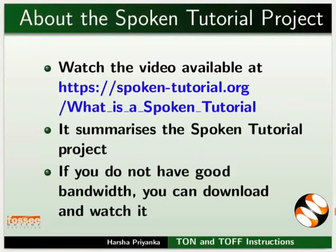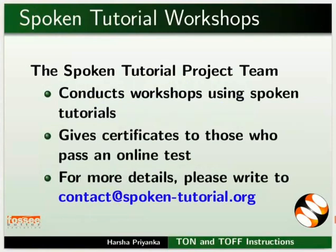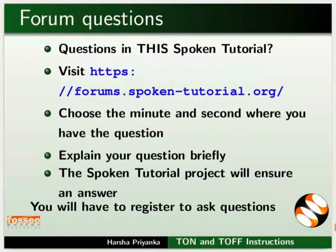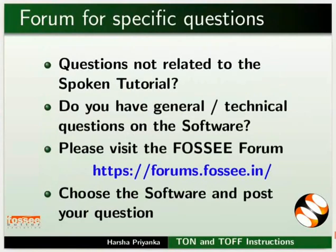The video at the following link summarizes the spoken tutorial project. Please download and watch it. The spoken tutorial project team conducts workshops using spoken tutorials and gives certificates on passing online tests. For more details, please write to us. Please post your timed queries in this forum. Do you have any general or technical questions on Open PLC? Please visit the FOSSEE forum and post your question.